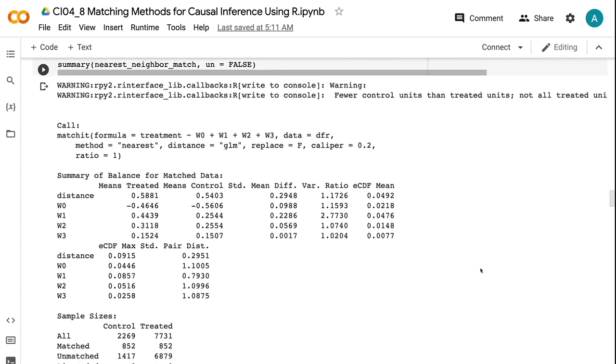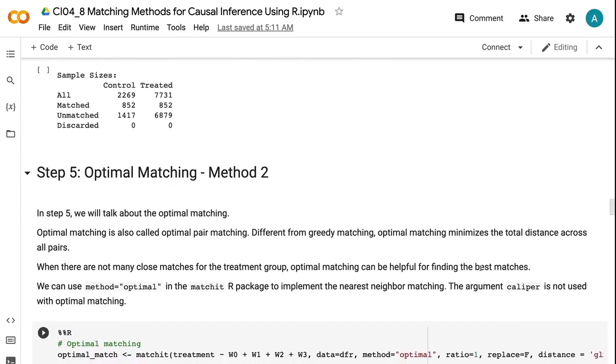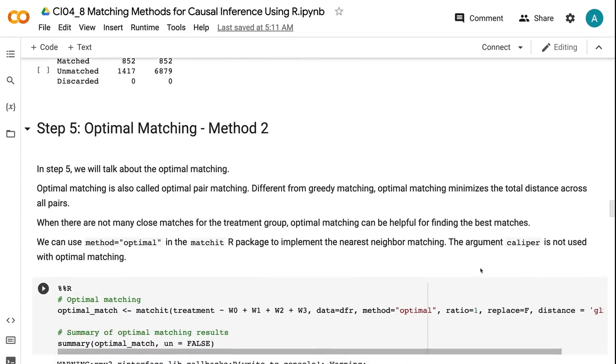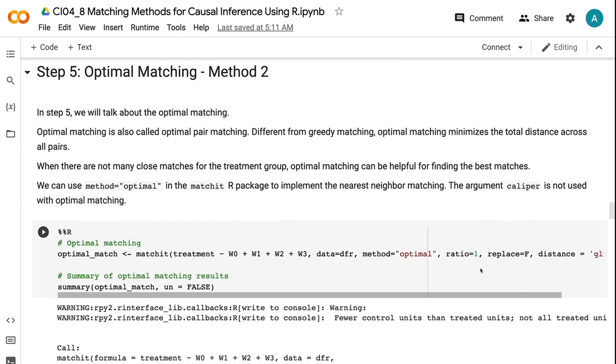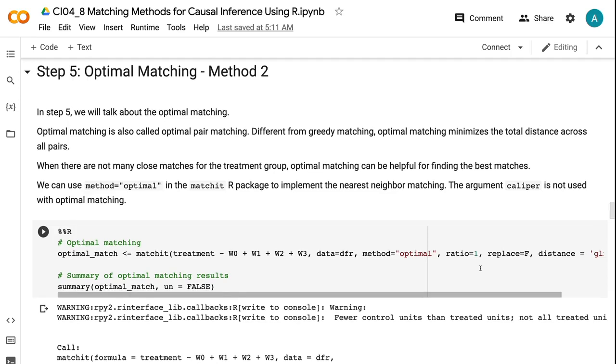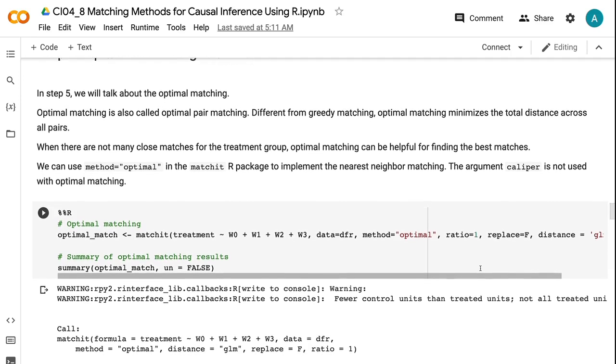In step five, we will talk about the optimal matching. Optimal matching is also called optimal pair matching. Different from greedy matching, optimal matching minimizes the total distance across all pairs. When there are not many close matches for the treatment group, optimal matching can be helpful for finding the best matches. We can use method equals optimal in the matchit R package to implement the nearest neighbor matching. The argument caliper is not used with optimal matching.